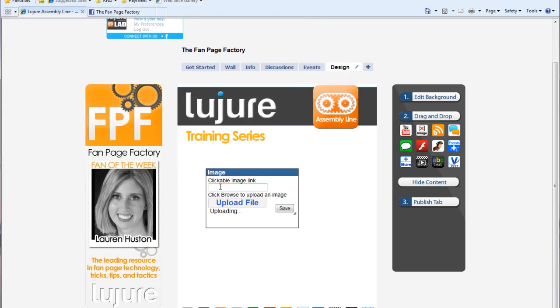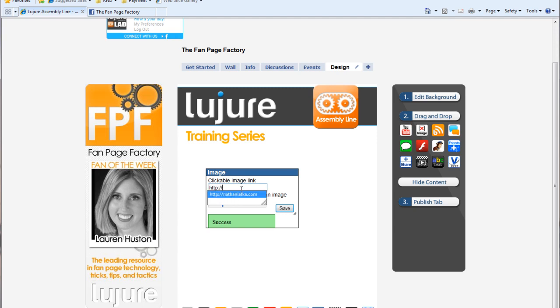Next, type in the link that you would like users to go to when they click the image. This link is not the link to where an image is hosted online. Again, this link is where users will go to when they click the image you just uploaded from your desktop.